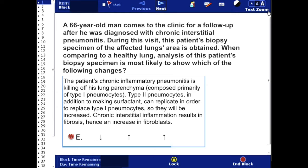Lastly, chronic interstitial inflammation results in fibrosis. Hence, an increase in fibroblasts.